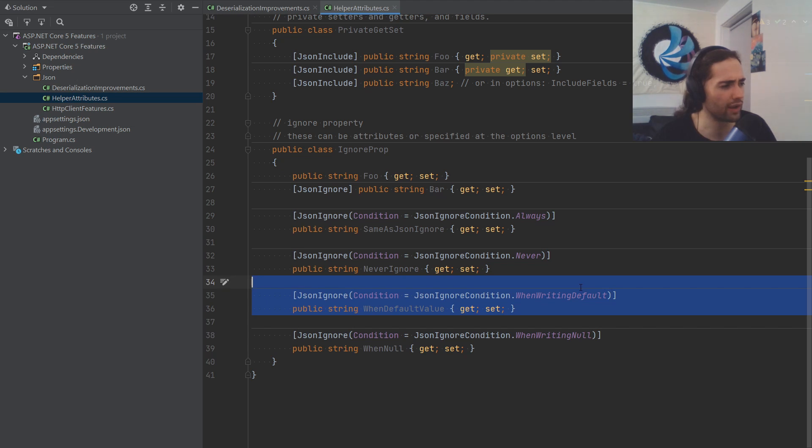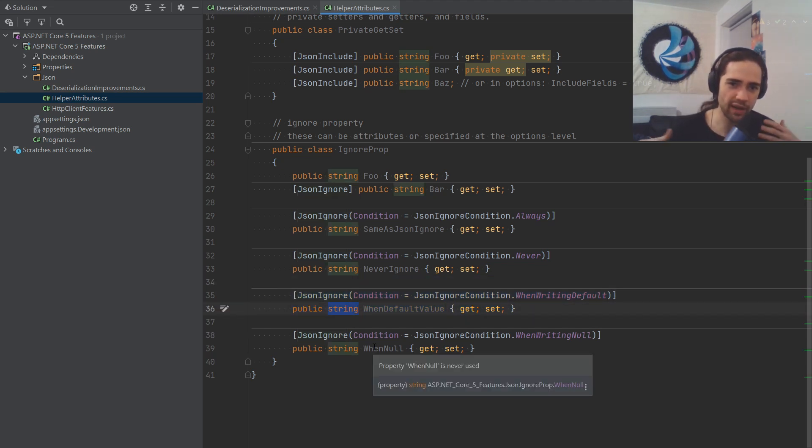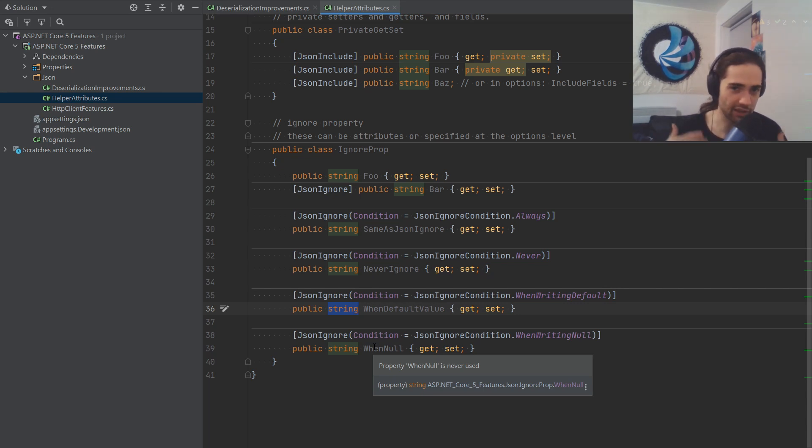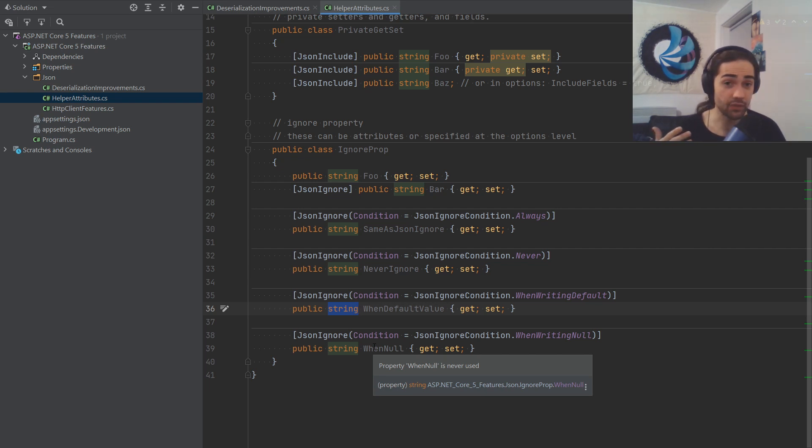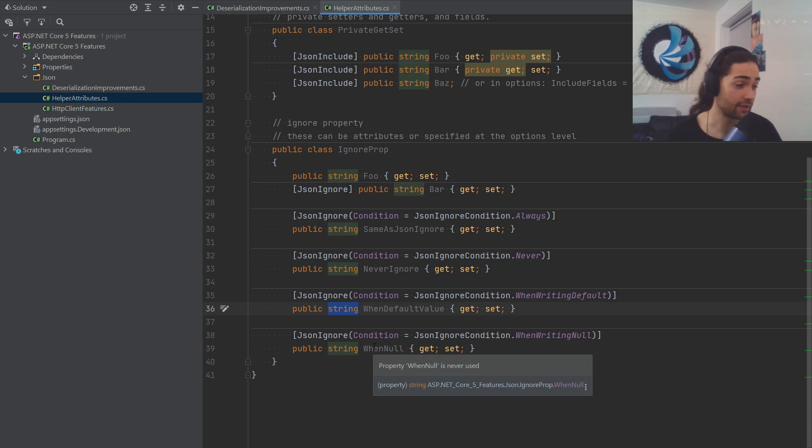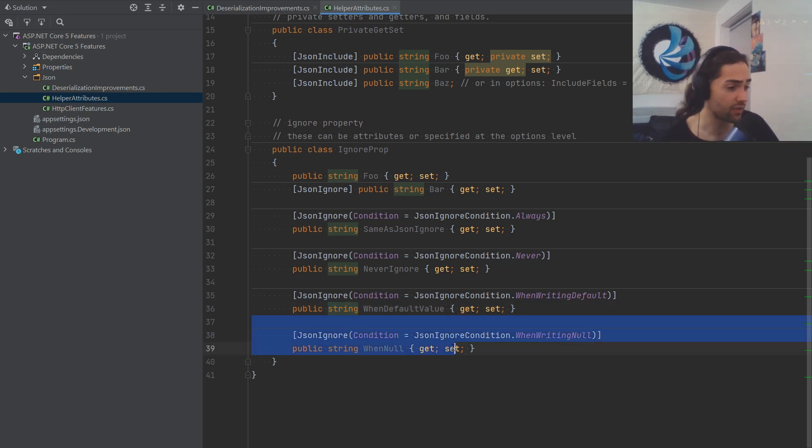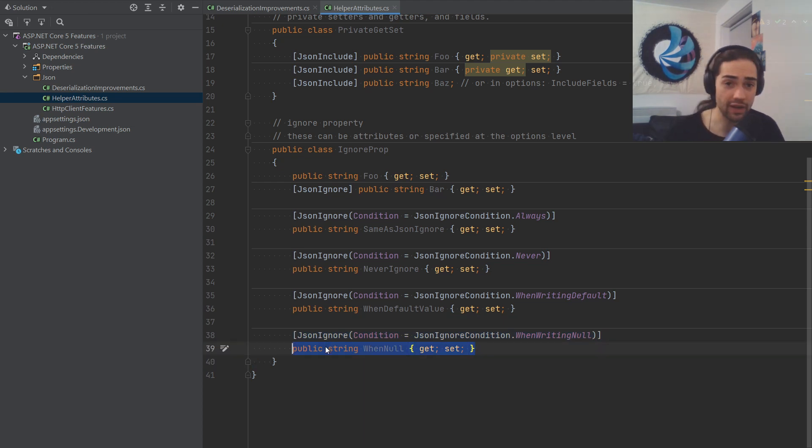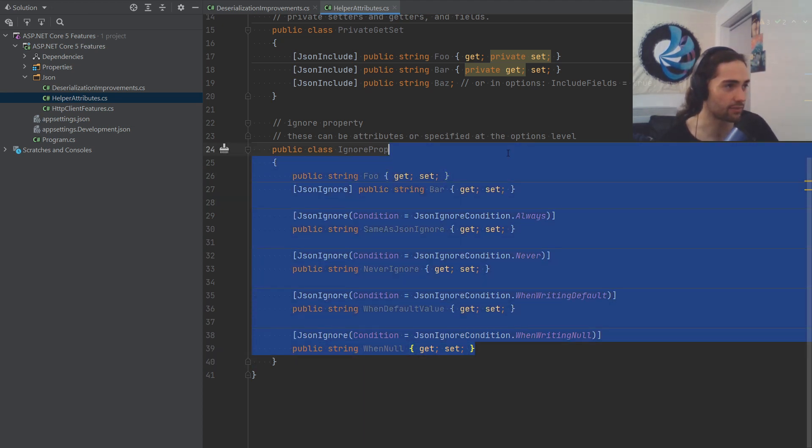And the last two could be quite useful. So when writing default, that basically means if you have an object here and you have some kind of a different default value for the object. So if you have like a dog and instead of a null value, the default will be like an empty dog or something like that, if it recognizes that as a default value, it's going to emit it from serialization and deserialization. And the same thing for the null. So if a value is null, it's just going to ignore it. So these are just some rules that you can have.